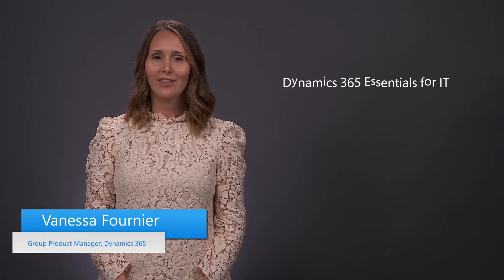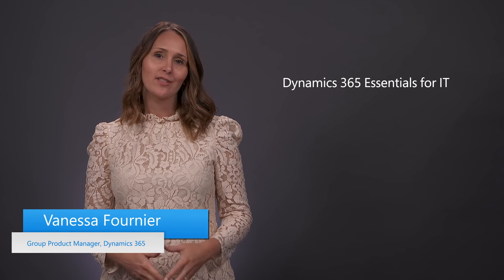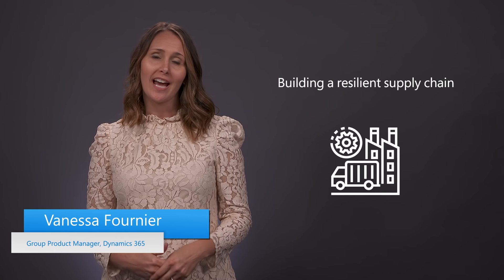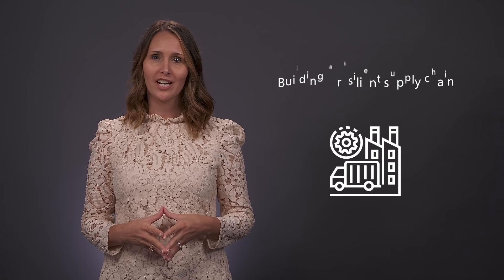Welcome to Dynamics 365 Essentials for IT. In the next few minutes, we'll look at how you can build a more resilient supply chain.